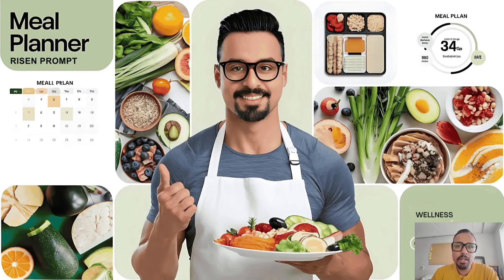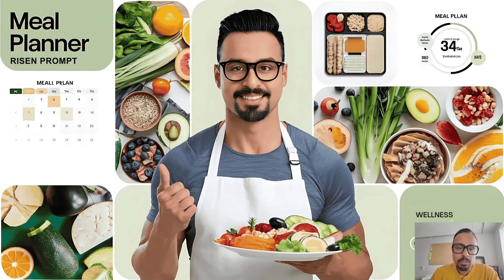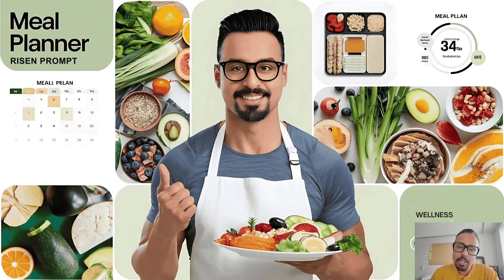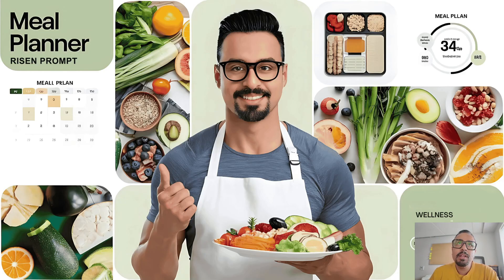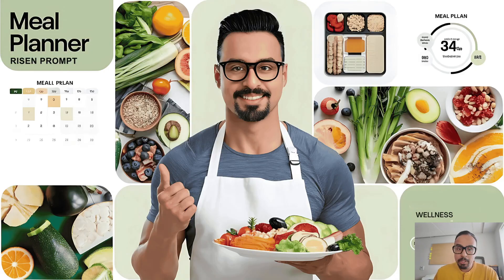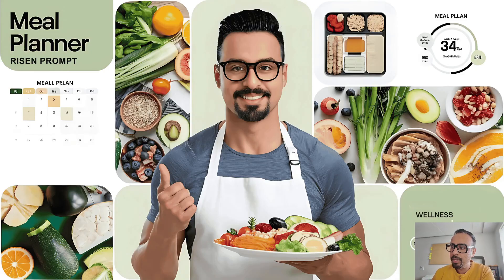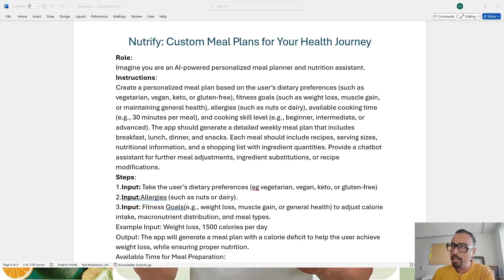We can give our preferences and based on that it will create a very good meal plan for us based on our requirements. For this, we are using our Ryzen prompt which is going to help us create this app targeted towards a meal plan for our healthy journey.